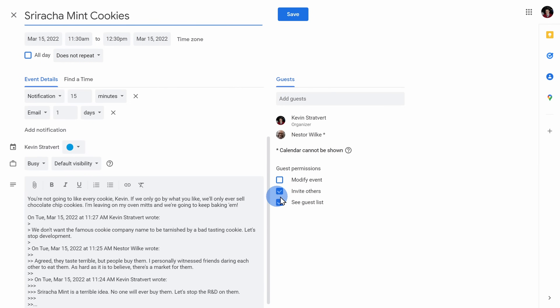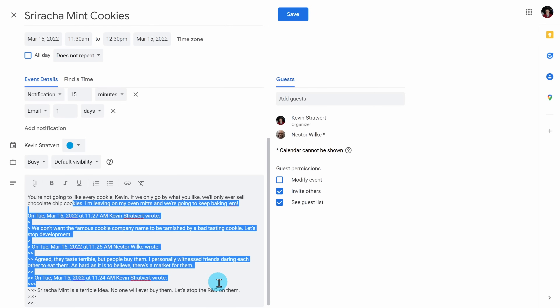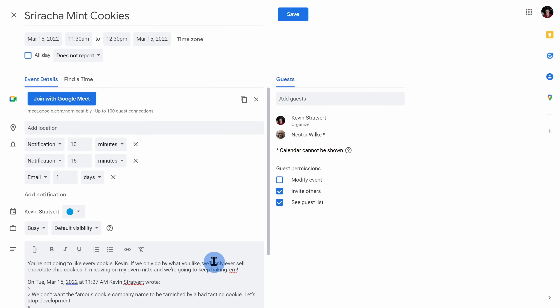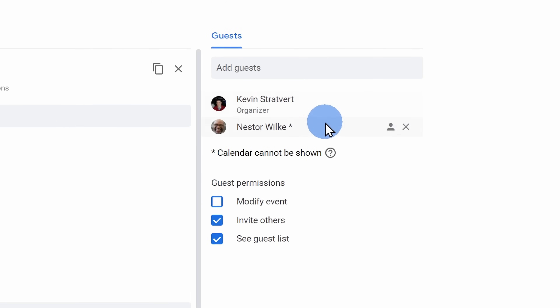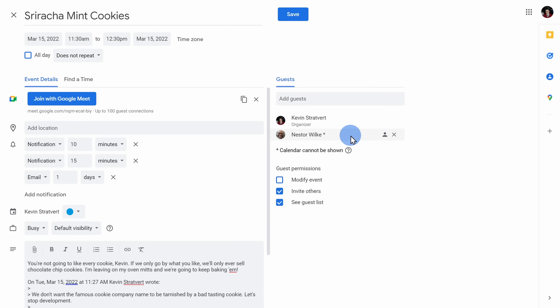The email thread itself becomes the description. Also, everyone on the to and cc line automatically becomes a guest. All I need to do now is set a location and then click on save.